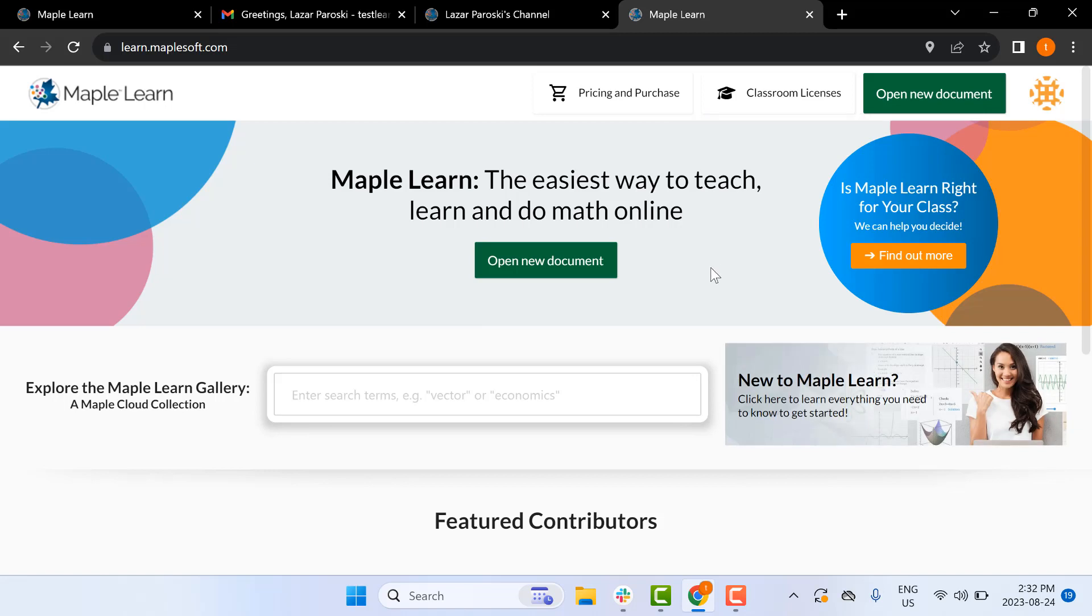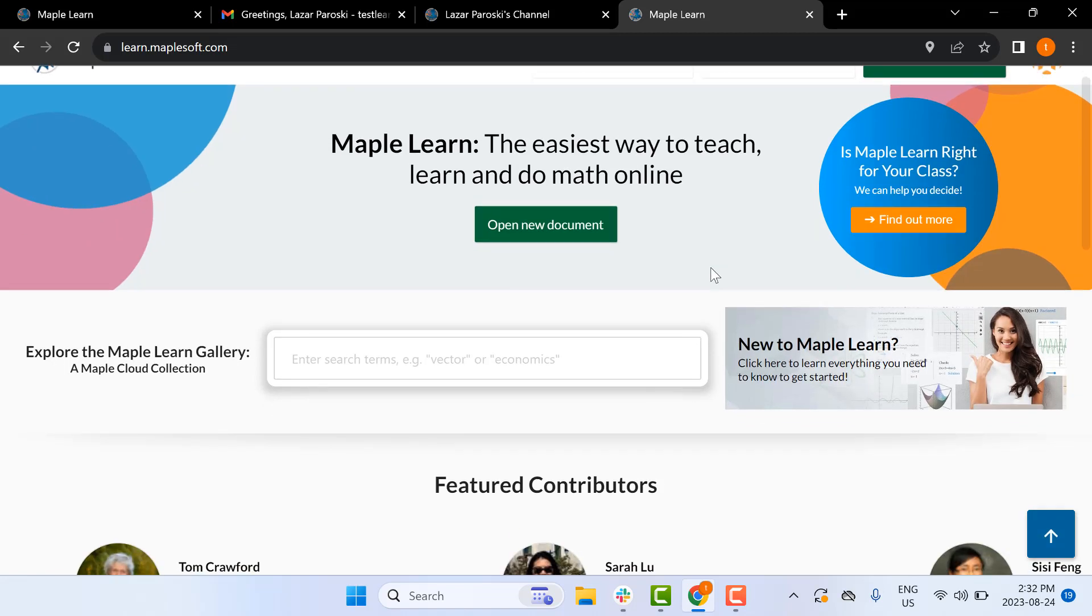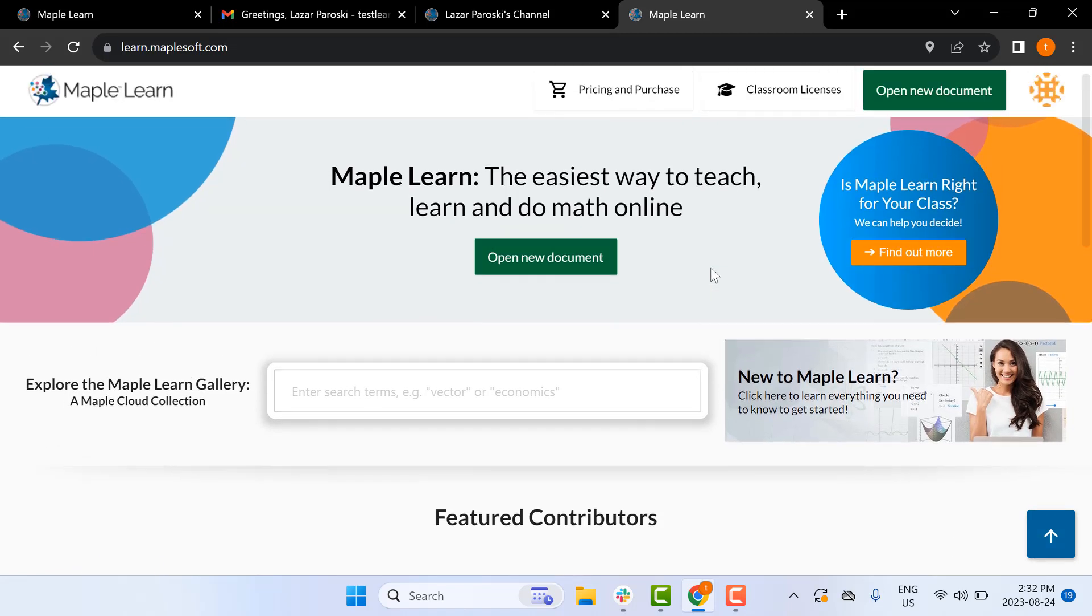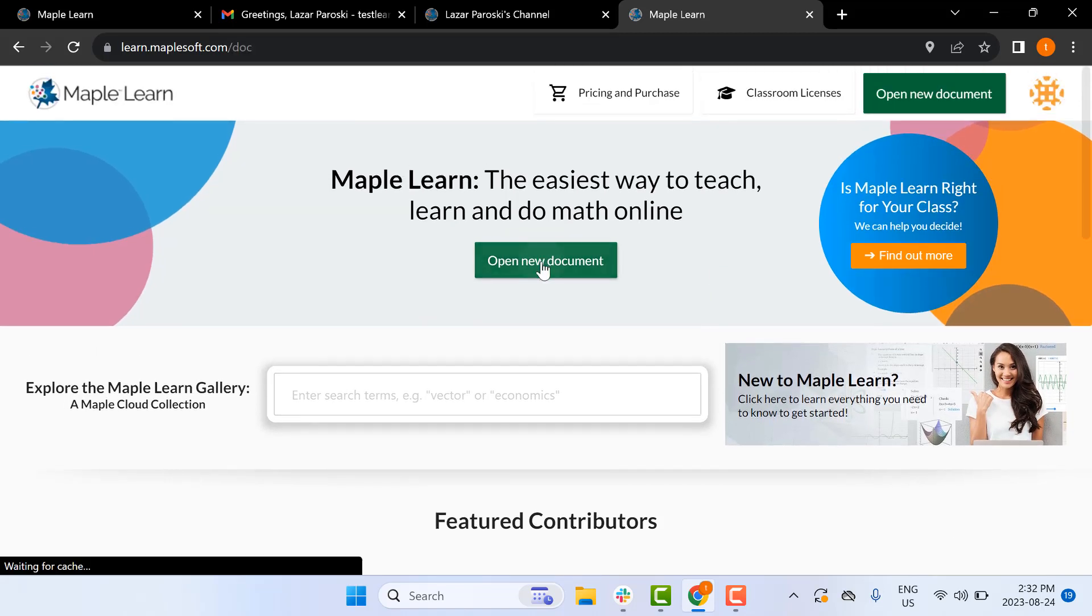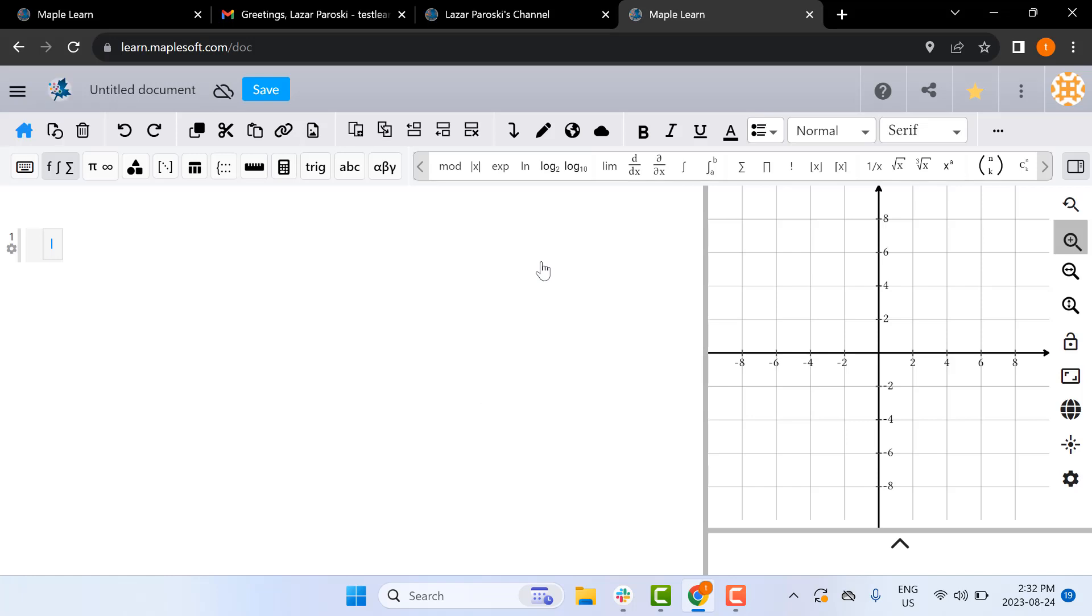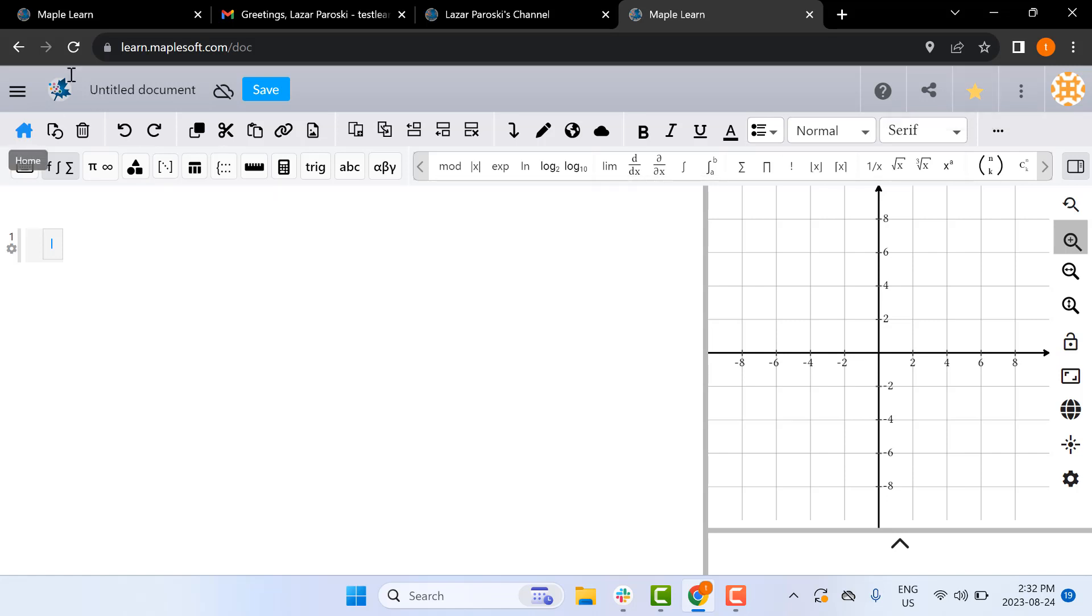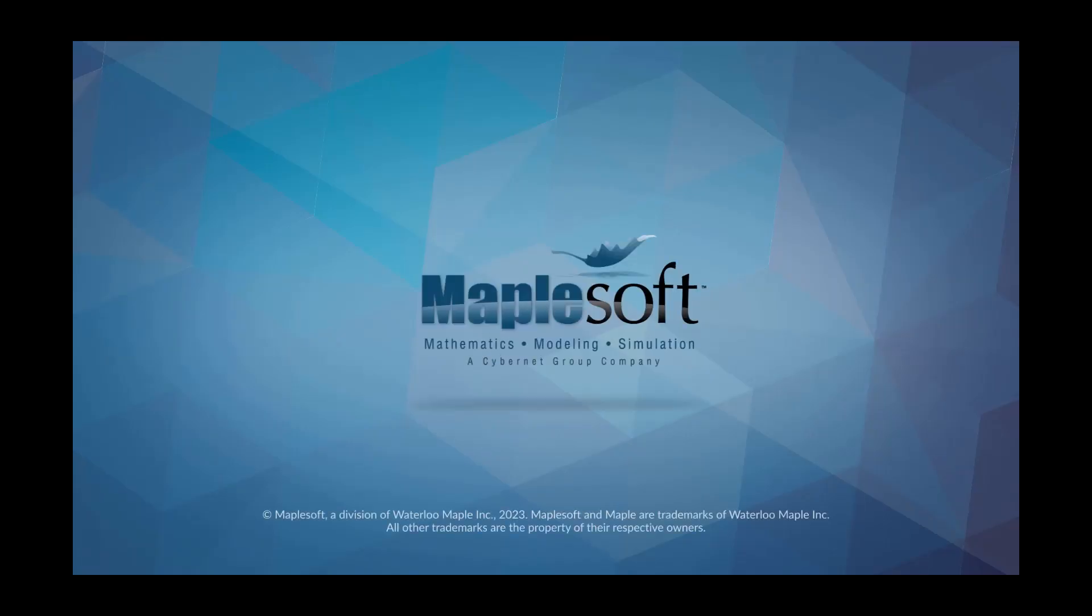Now you'll be redirected to MapleLearn, where you can open a new document. With your new document open, you can see in the top corner where it used to say Buy Now, there's a golden star indicating that you have unrestricted access to MapleLearn. Thank you.